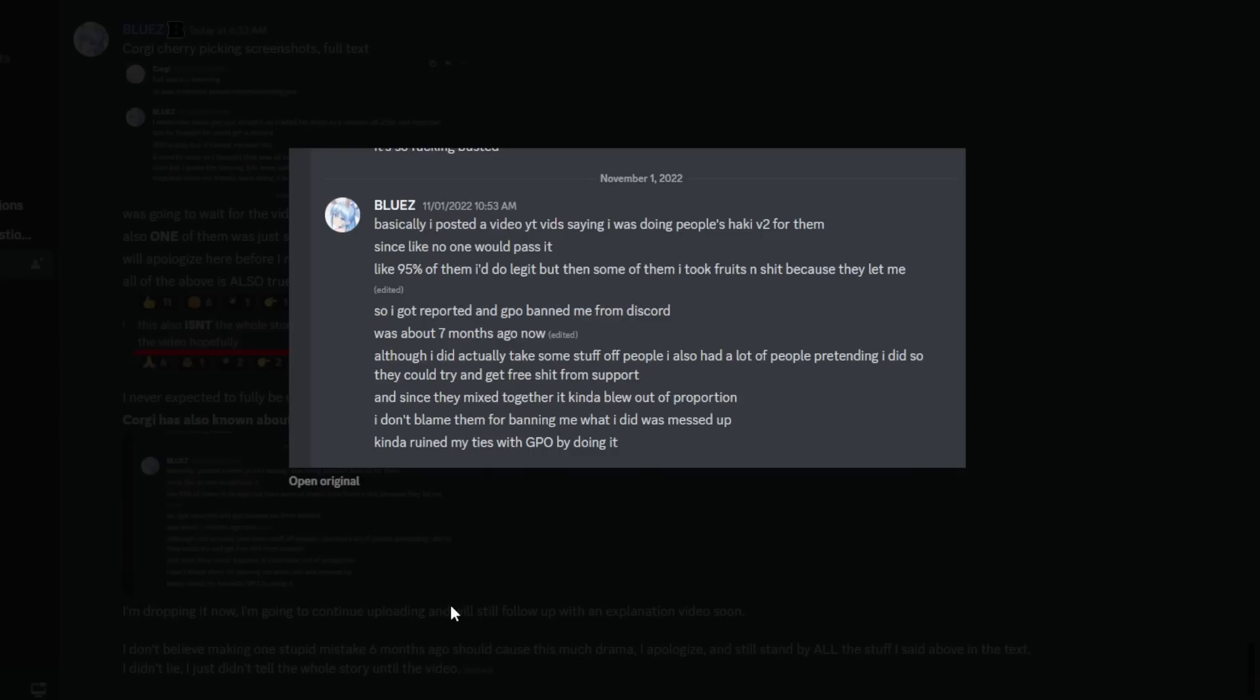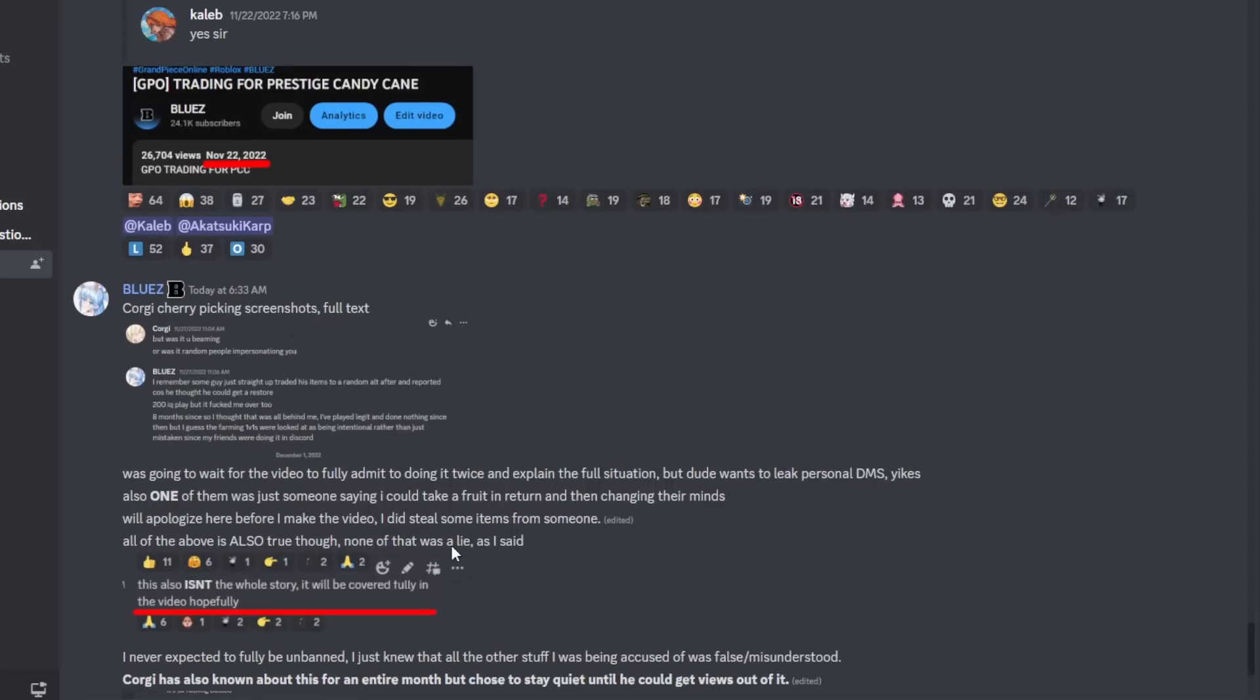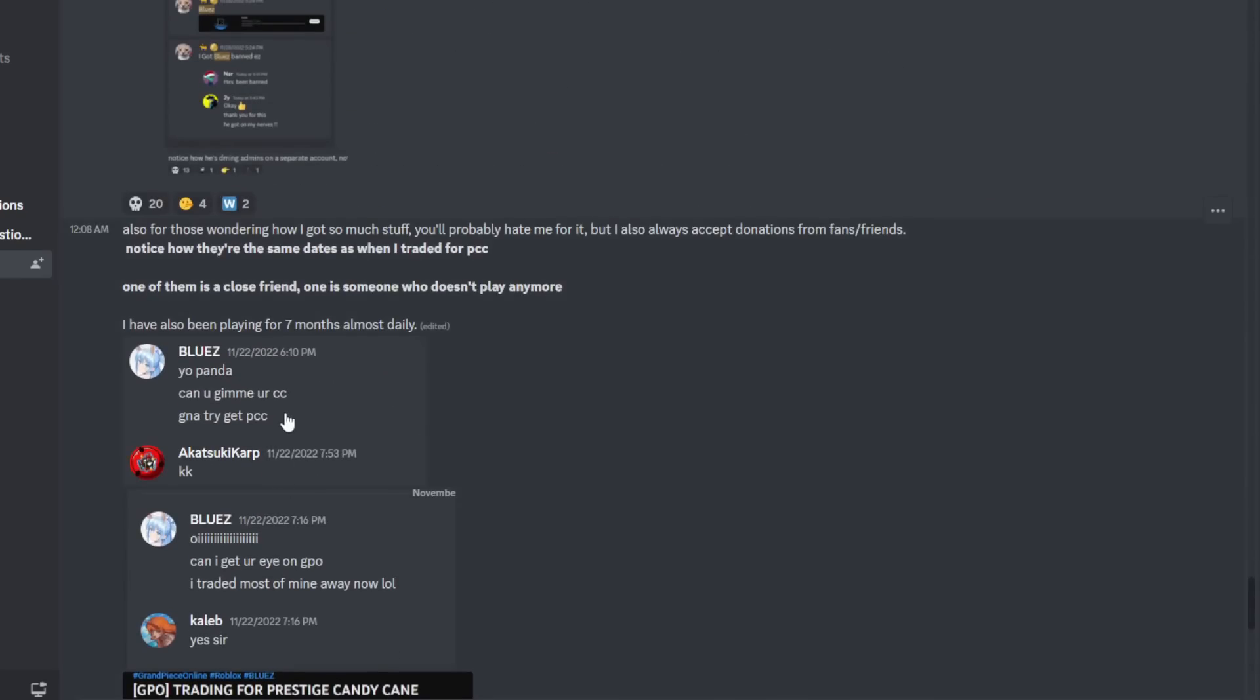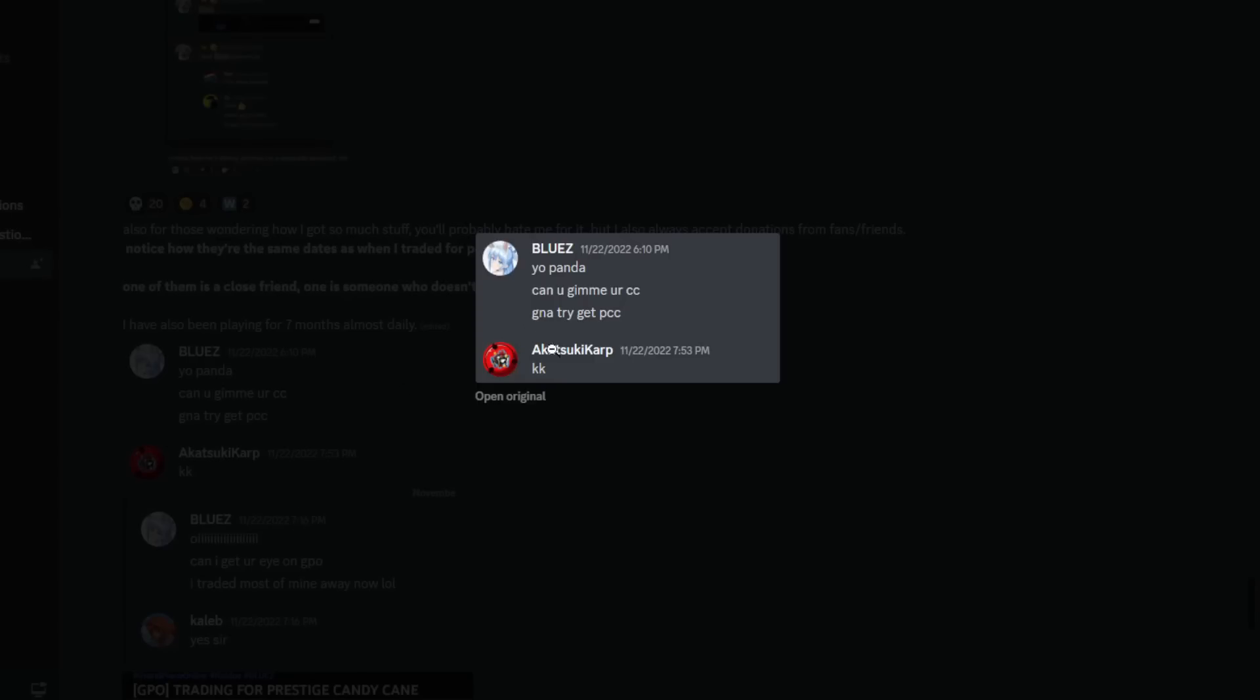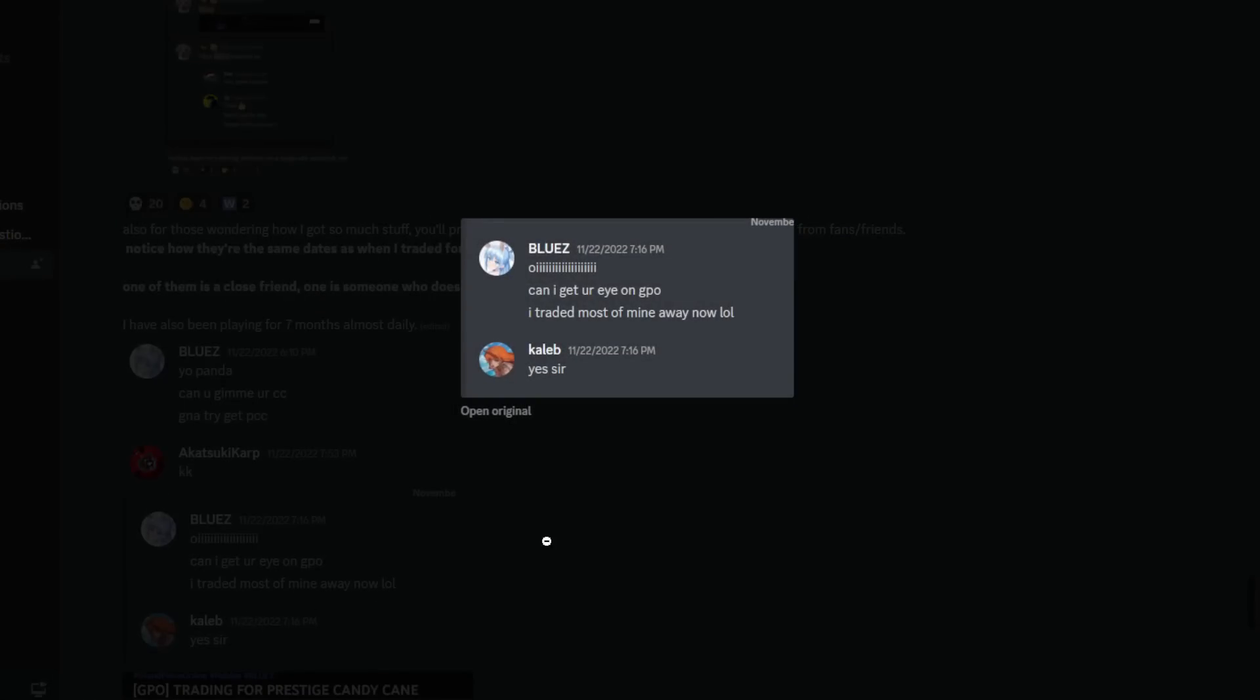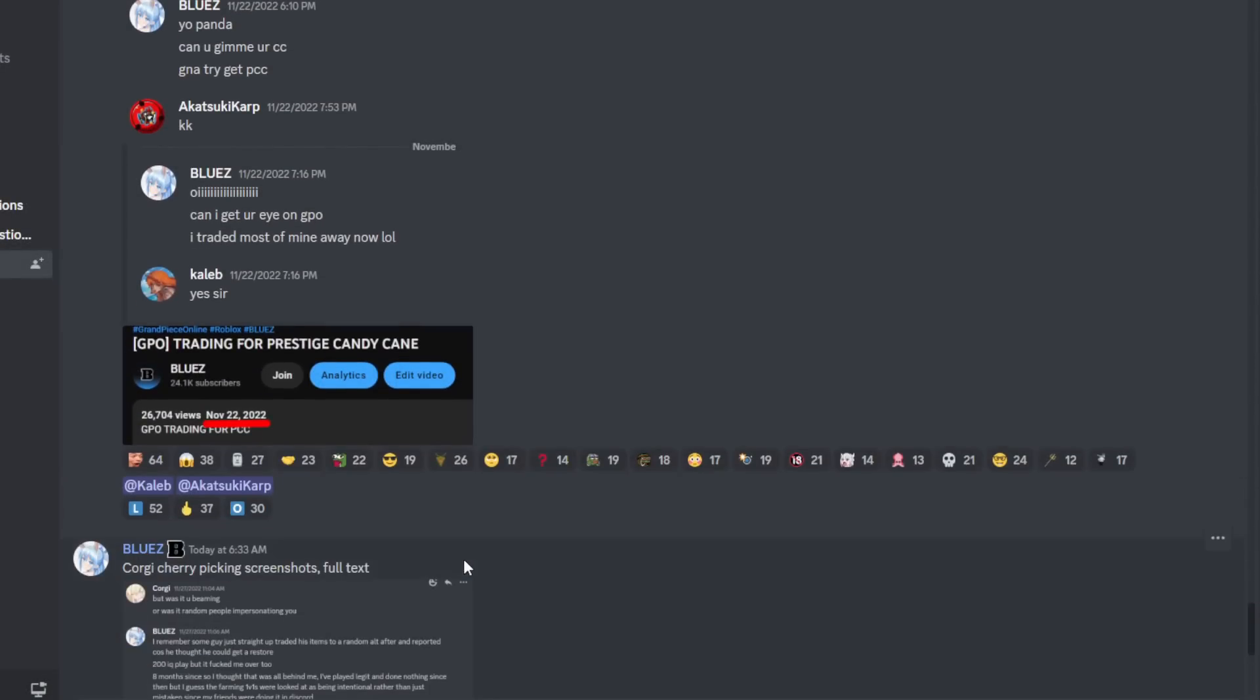For a little bit of them, that sounds a bit suspicious. But I'm not here to say that he's guilty or not. So we got reported and GPO banned me from Discord. He says he takes a lot of donations from fans, and I'm pretty sure there's a screenshot. Yeah, right here. Yo Pana, can you give me your CC? Gonna try and get PCC. Okay, can I get an eye? Okay dude, I wish people would do that for me. I wish to just give me their candy cane so I could trade, because what the fuck, how do you—